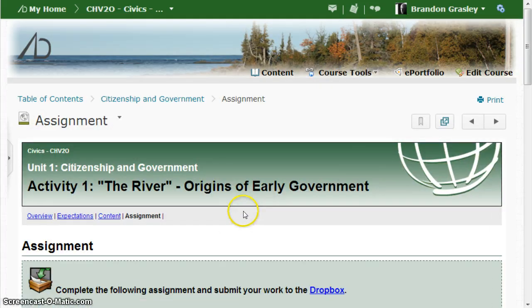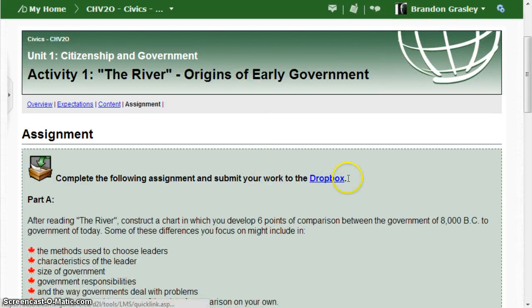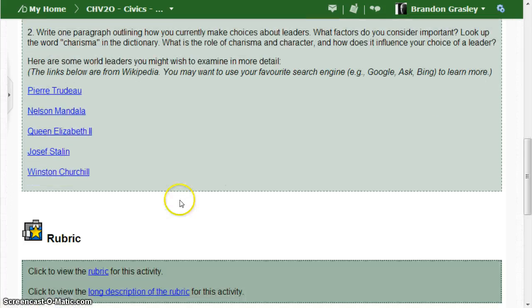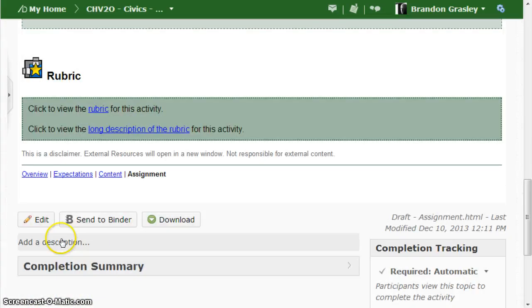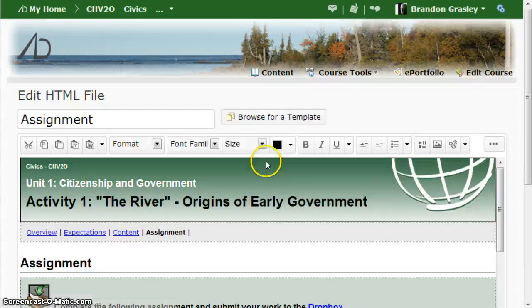In this case we'll look at this assignment page and this Dropbox link is pointing to the wrong place. We're going to fix that. Scroll to the bottom, choose the edit button.